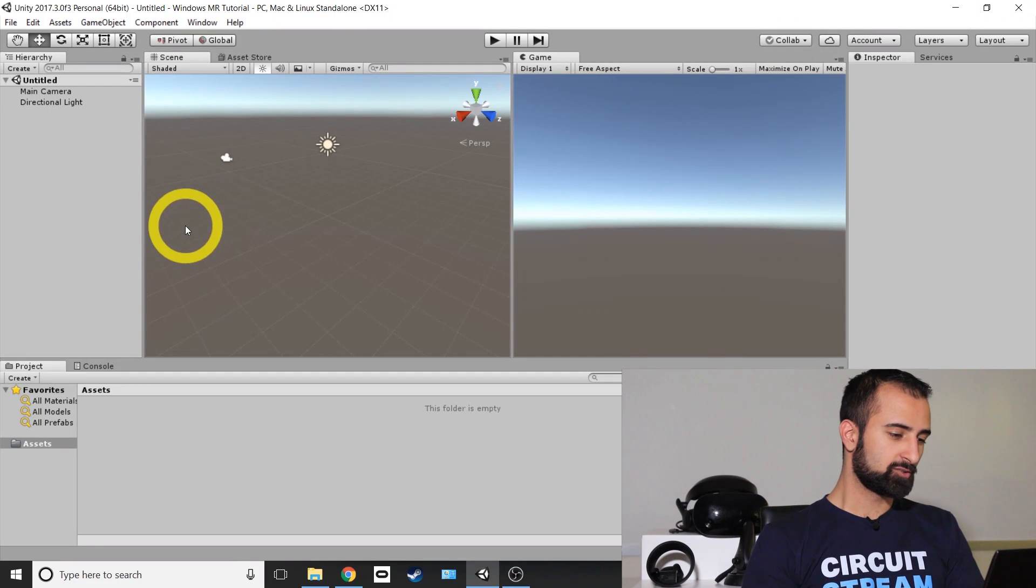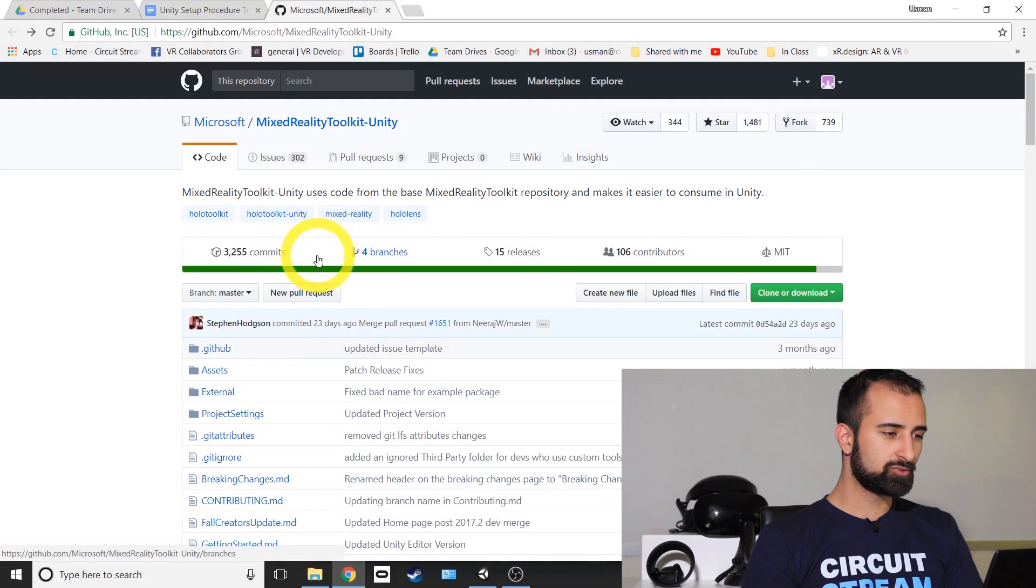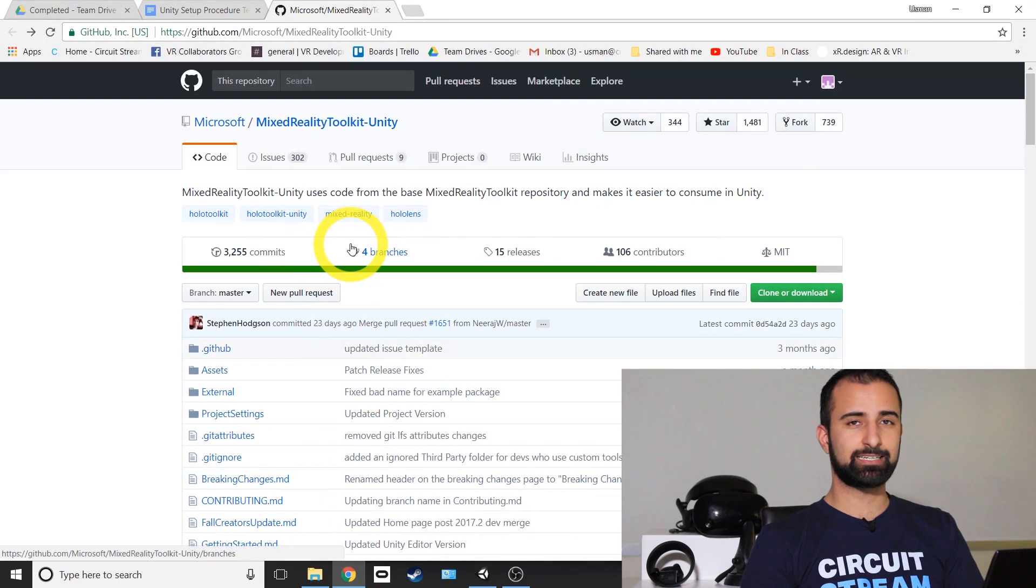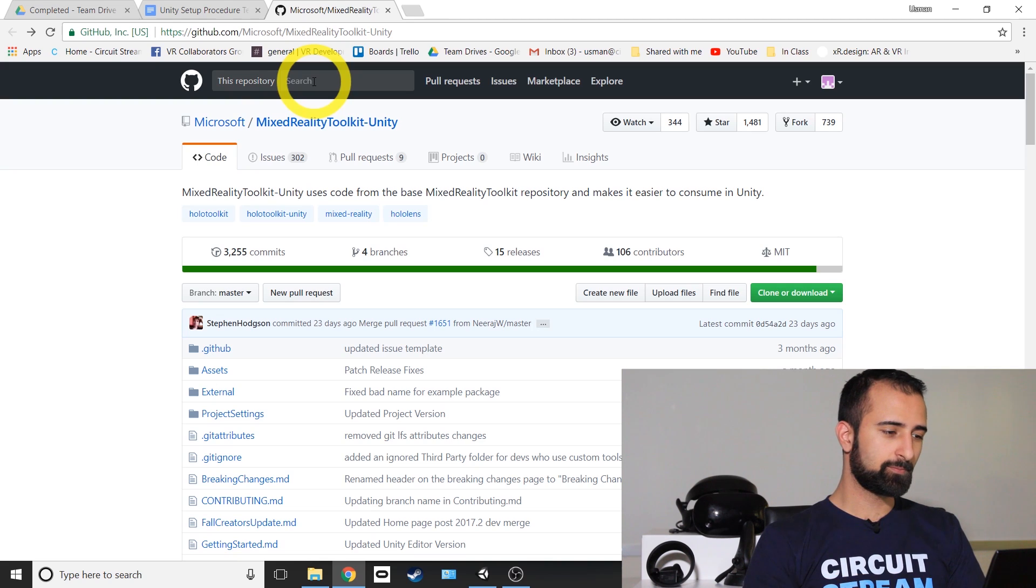Now we're back in Unity. We got our project opened. What we need to do is import the package from Microsoft's HoloLens Toolkit. So we're going to go online and we're going to go to Microsoft's GitHub. The link will be provided in the description.